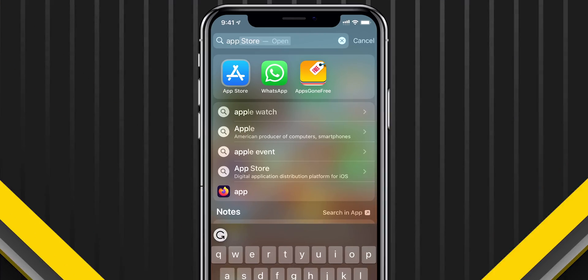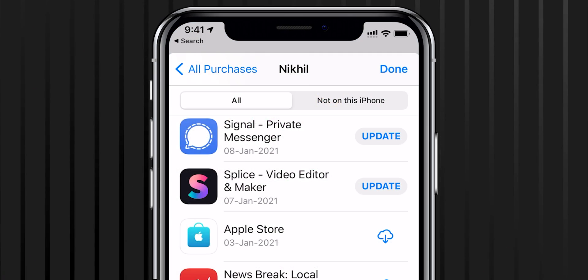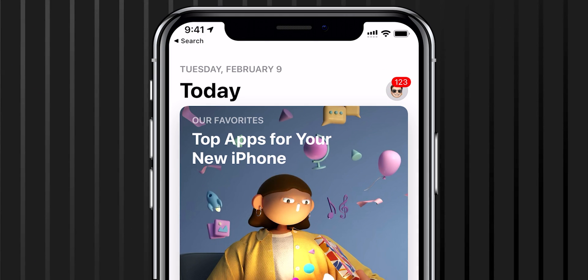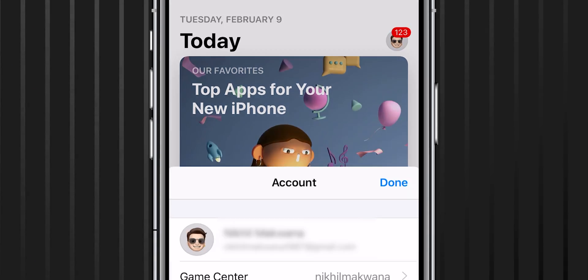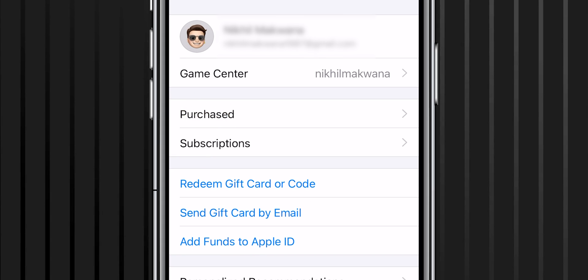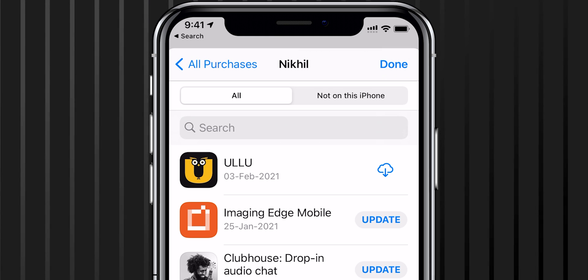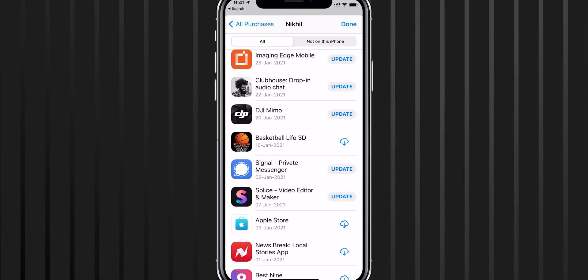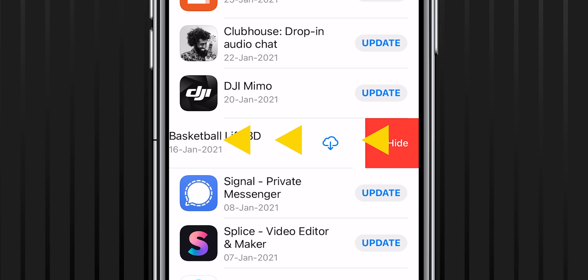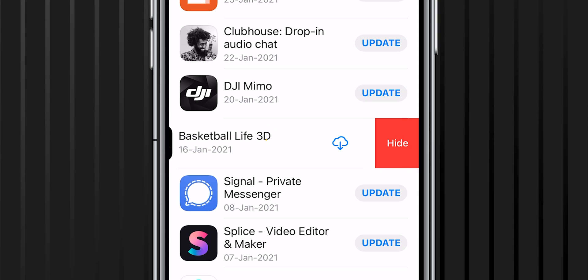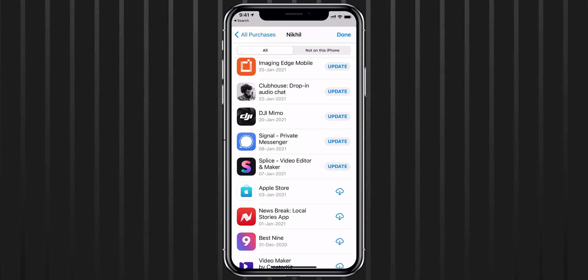Did you know you can also hide apps from your purchase app history? There is a way to do that. Open the App Store, tap on your profile icon, select Purchased, then select My Purchases. Pick an app, swipe from right to left, and tap Hide. That was easy!